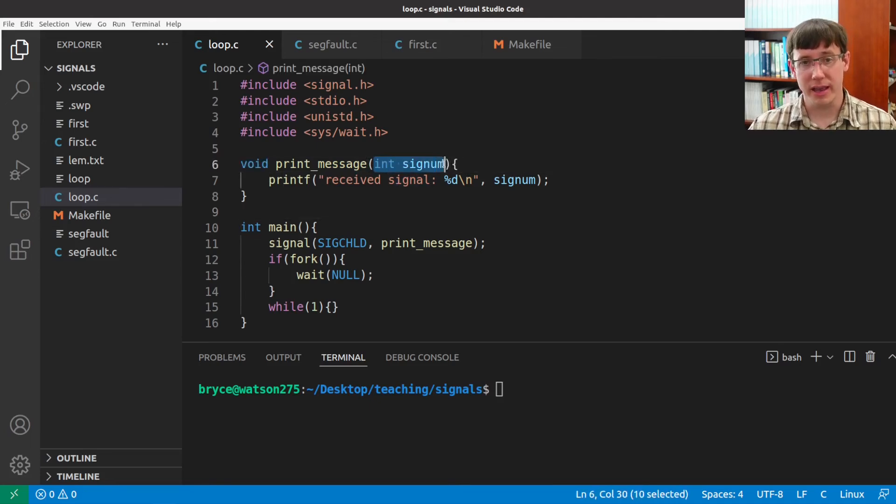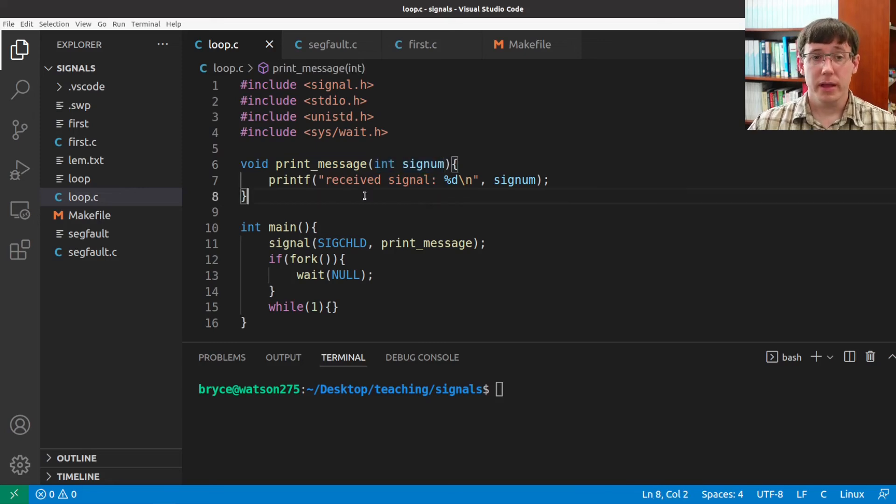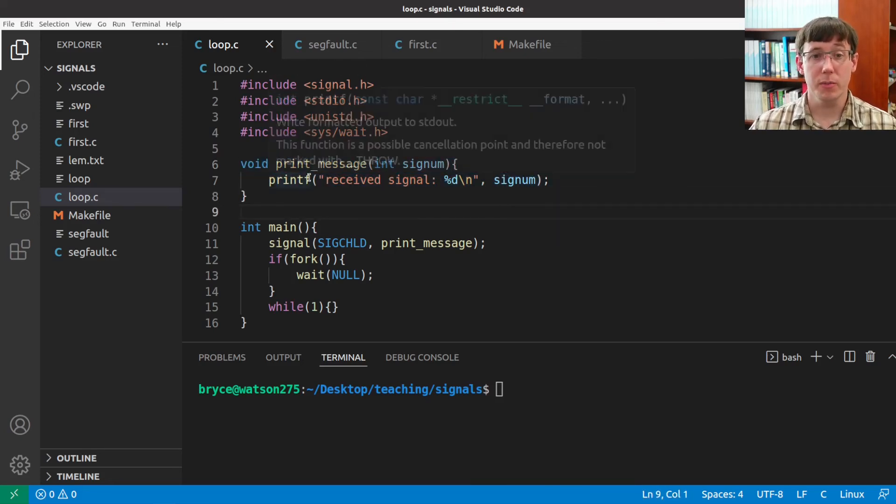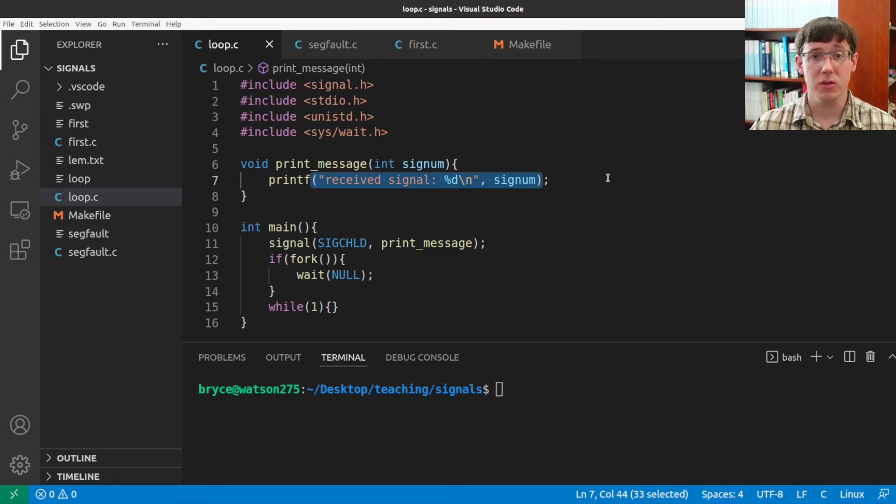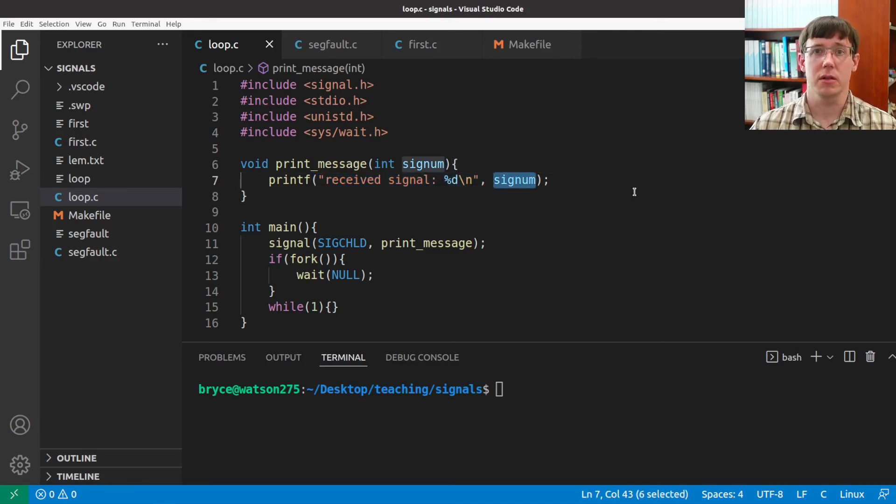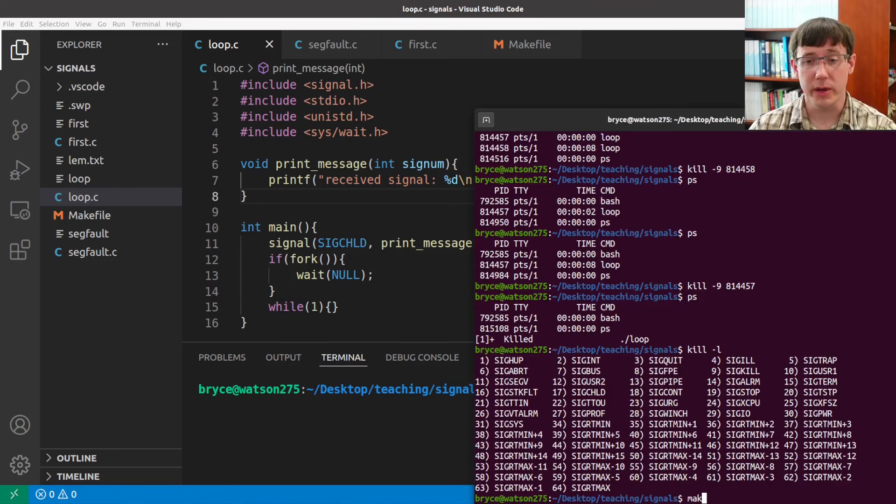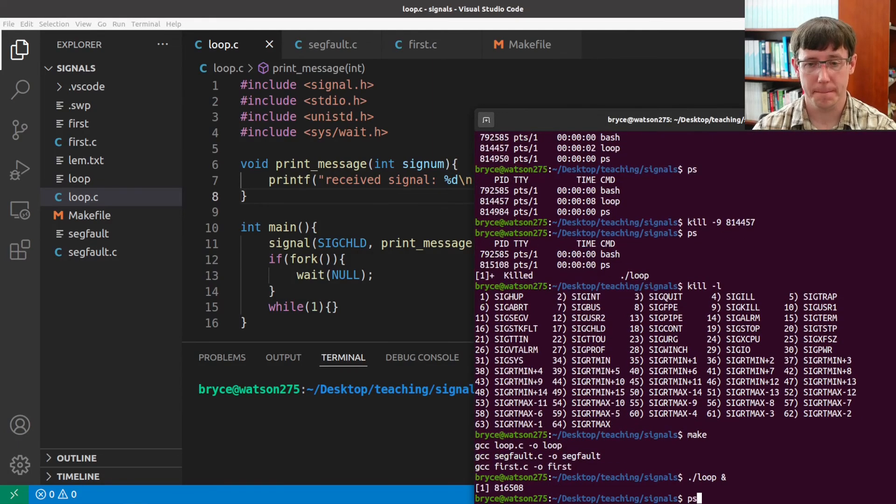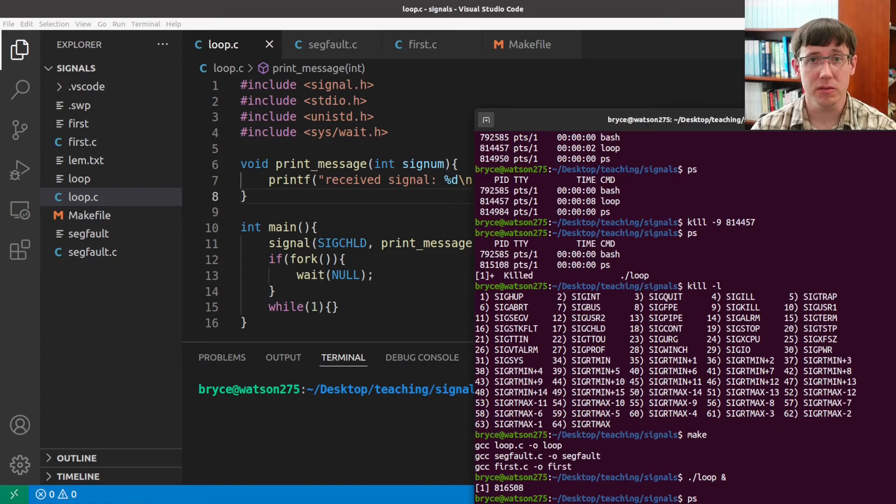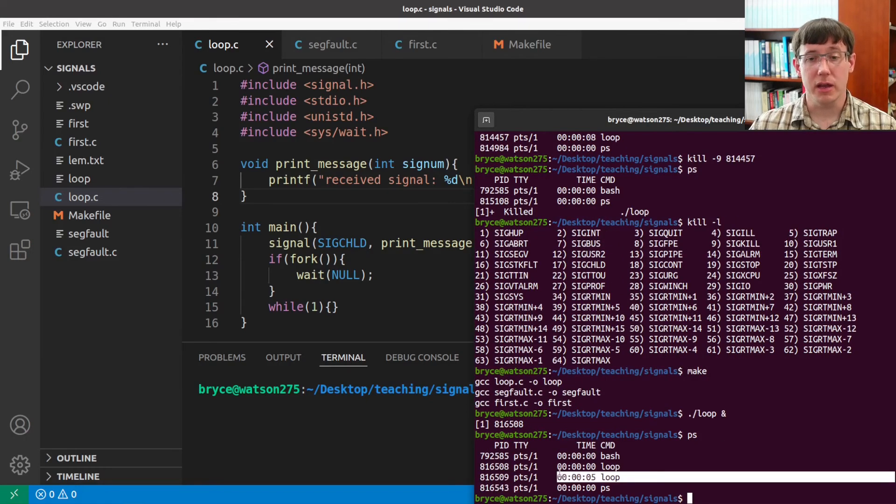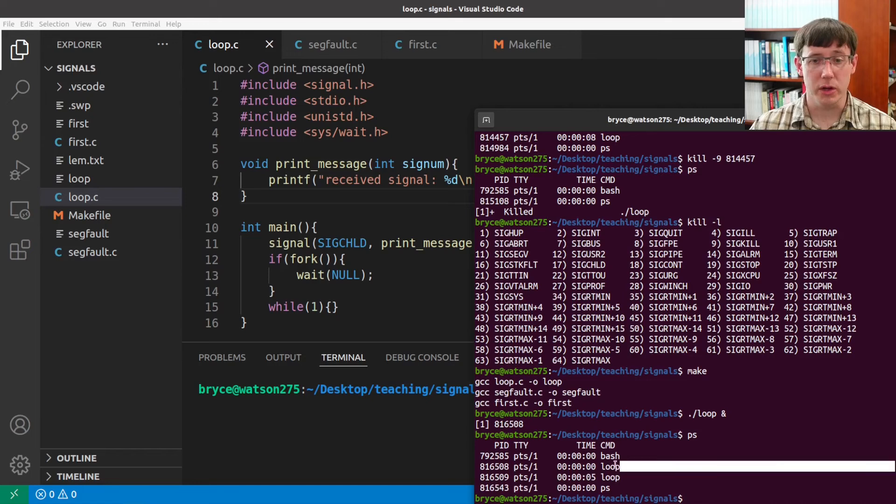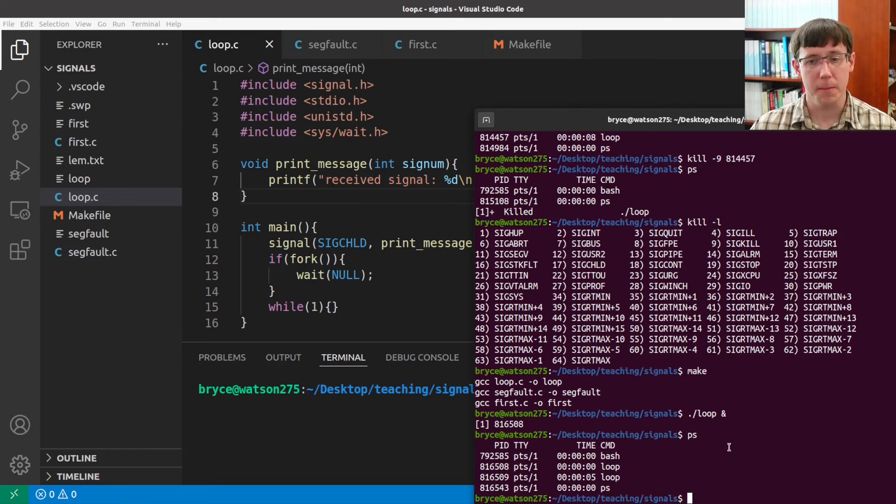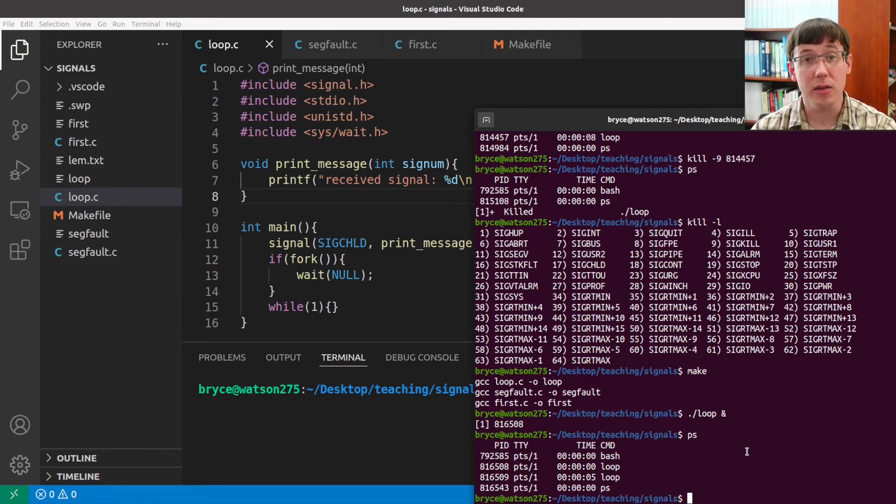And in this case, the handler function we have written simply prints out that a signal was received, and prints out the number of that signal. So if we compile and run in the background, and wait a few moments, then again we see a child process that is executing, and a parent that is waiting. But now if we send a kill signal to the child,